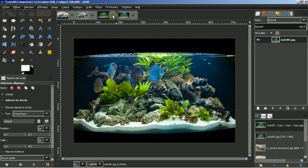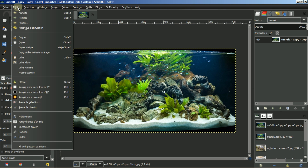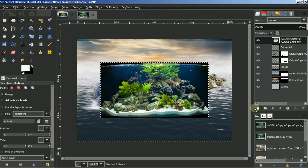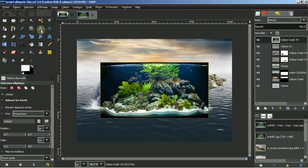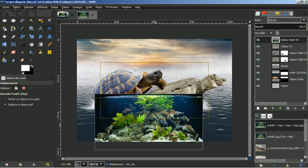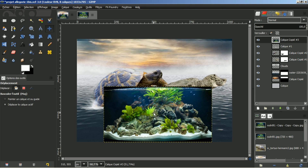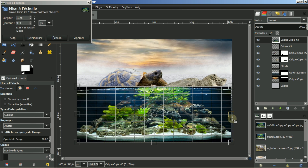Je n'ai plus besoin de cette image ni de la tortue seule. Je suis sur cette image, je fais édition, copier. Je retourne dans mon calque, édition, coller. Sélection flottante, j'y attribue un calque. Je vais descendre mon calque car c'est une allégorie. Je déplace le calque, je vois que je peux le redimensionner et l'ouvrir vers l'extérieur.